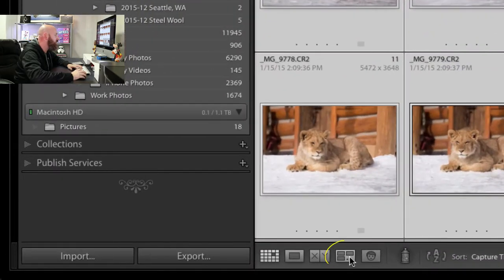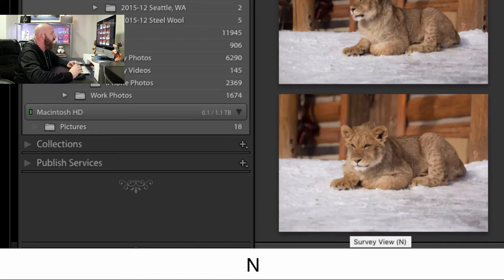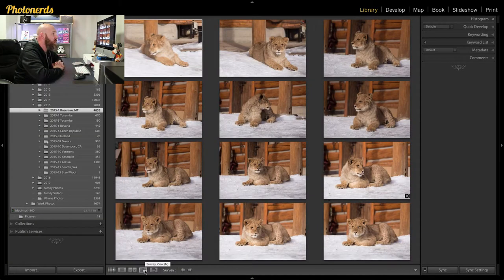To enter into the survey view, you have a couple of options. You can either hit this little button down here, or you can do what I like to do — just hit the letter N — and that will take you into the survey view. The other thing I like to do is if you have all of your panels open — your left side, your right side, your top, your film strip on the bottom — make sure that all of those panels go away. Because at this point I only want to look at photographs. I'm trying to narrow down which one of these is my favorite, and I don't need to look at panels while I'm doing it.